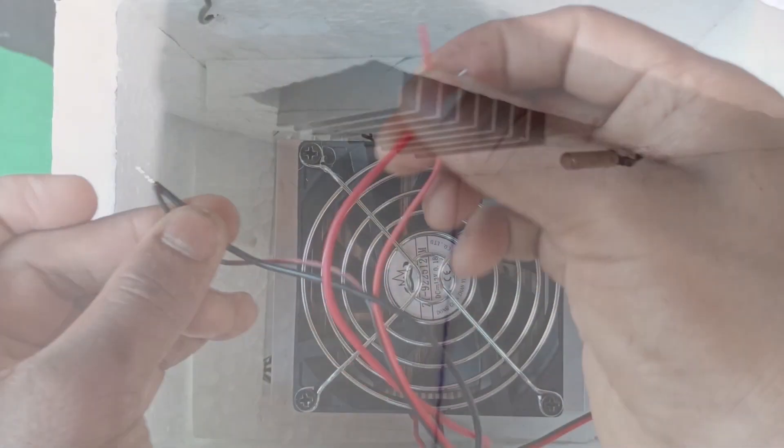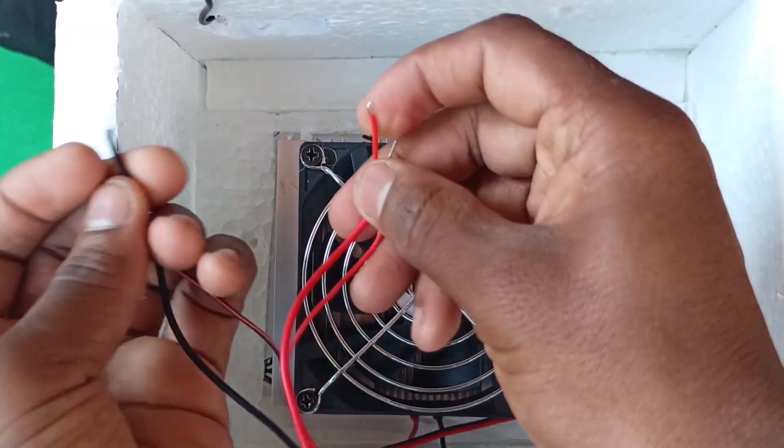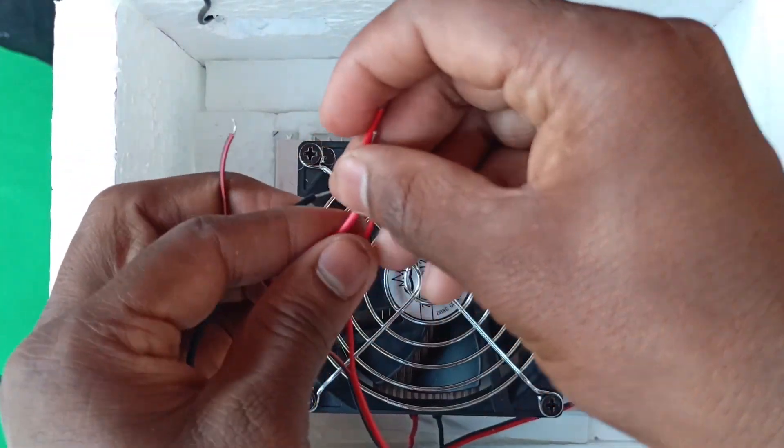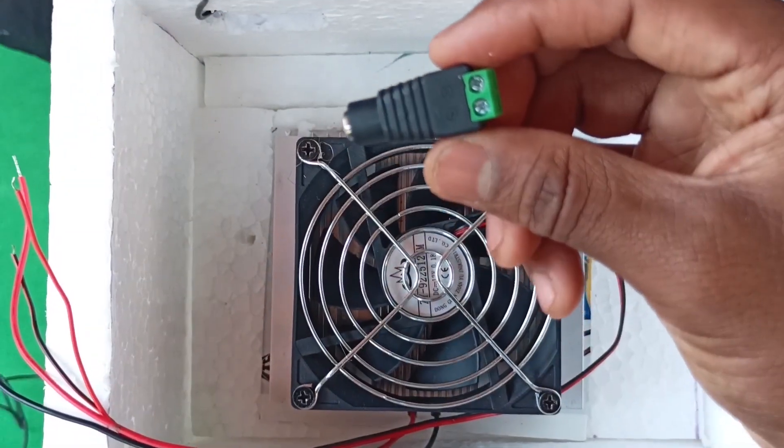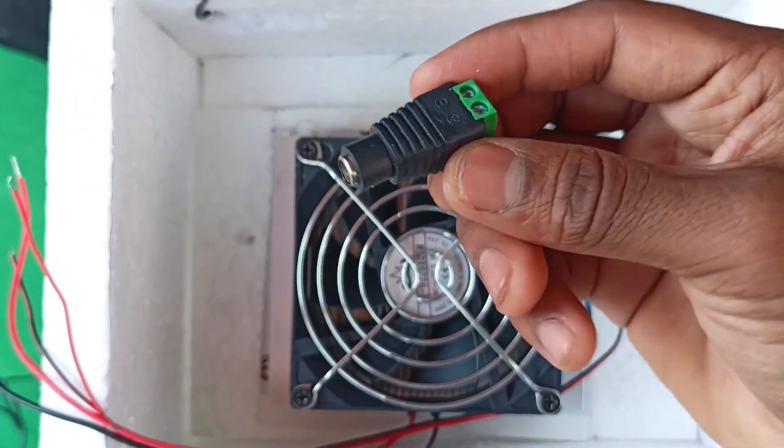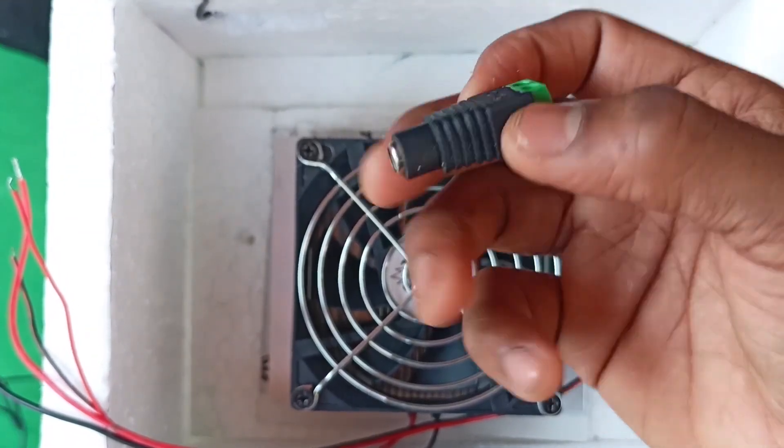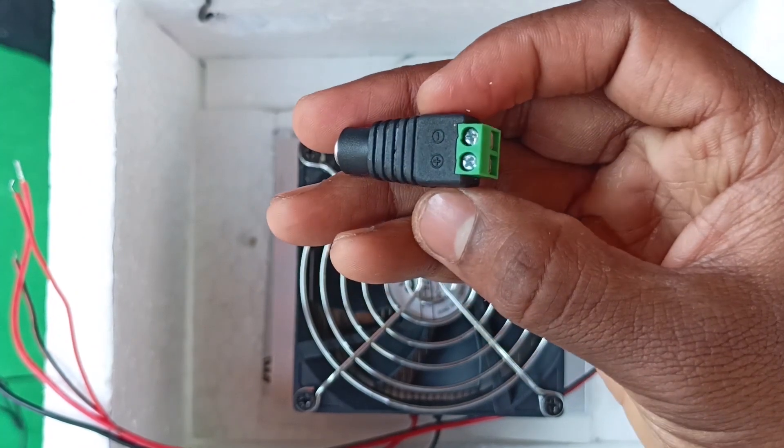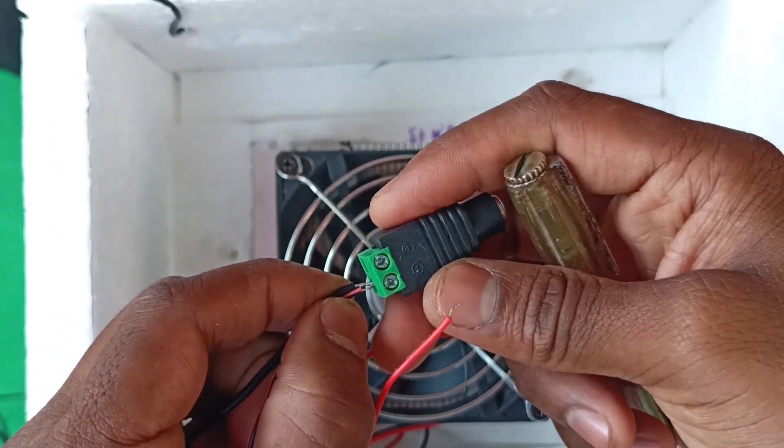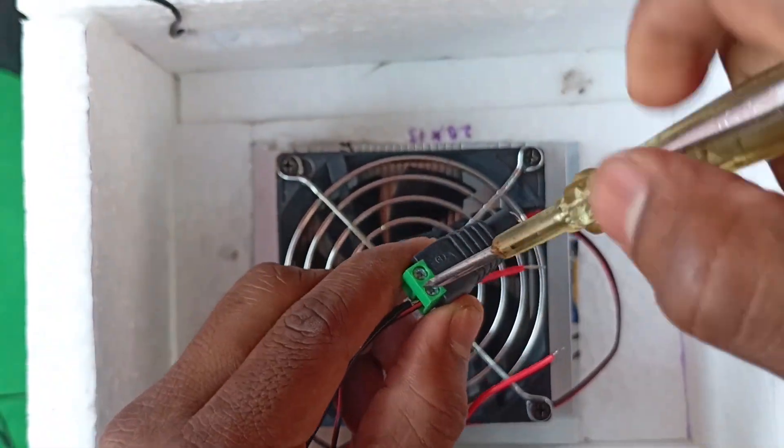Finally, to power this up, take a red positive wire and black negative wires and connect them to the DC jack. Like this. For easy operation.